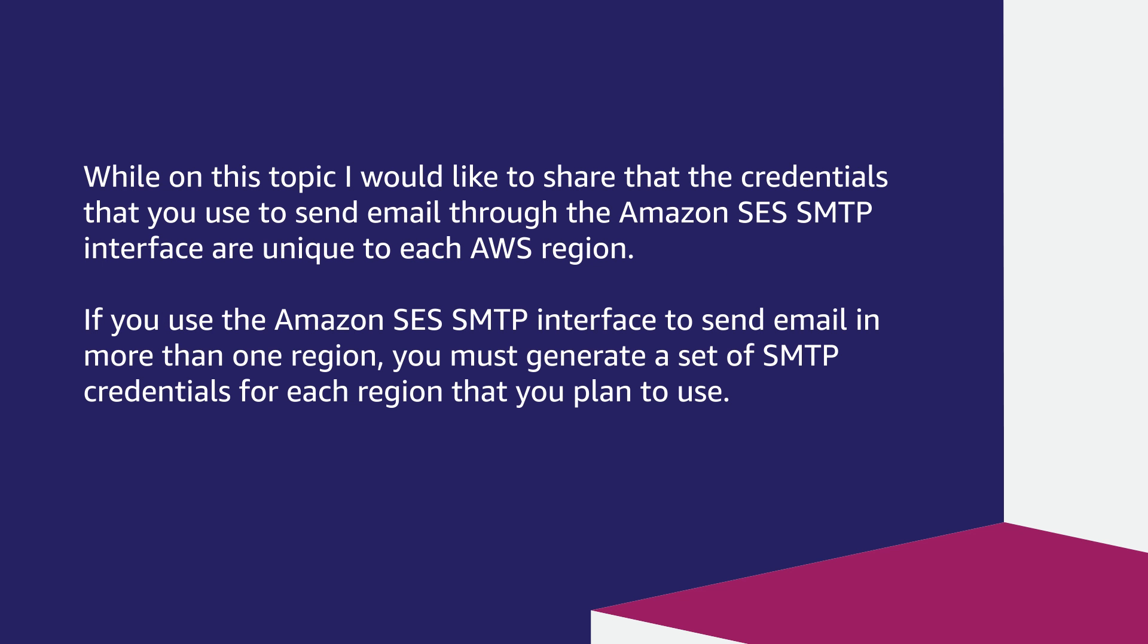If you use the Amazon SES SMTP interface to send email in more than one region, you must generate a set of SMTP credentials for each region that you plan to use.